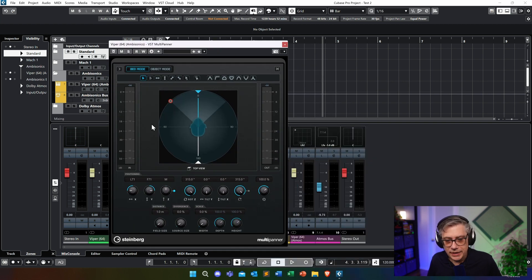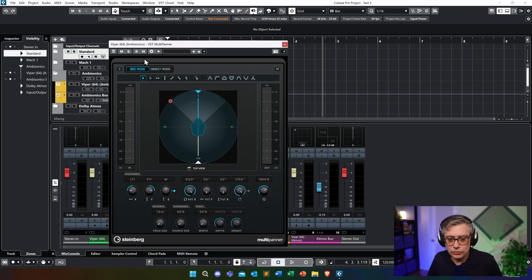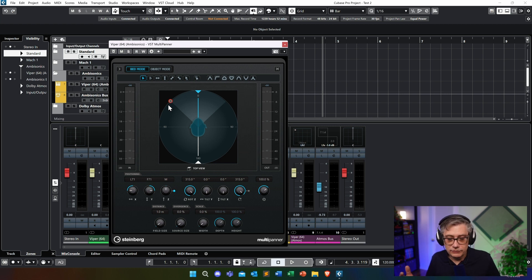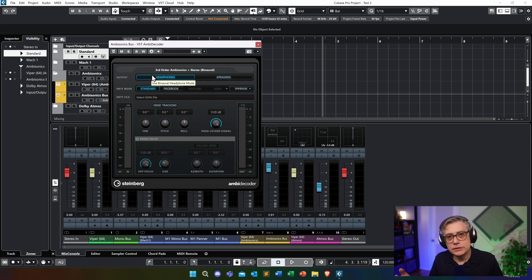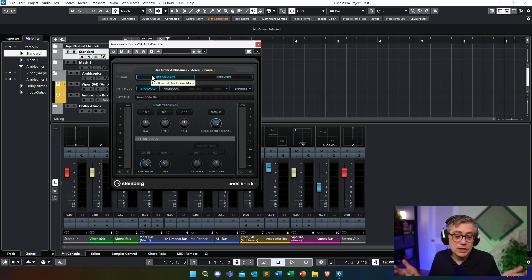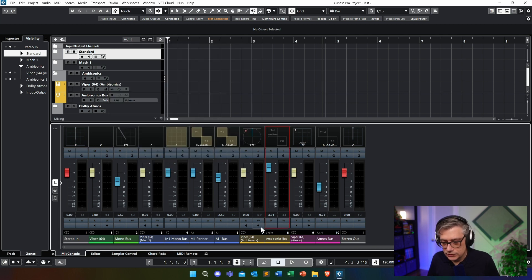This is the Ambisonics panner. Because I also have Dolby Atmos on there, it kind of tells me it's in bad mode — don't worry too much about it, it's essentially just the Ambisonics panner. I once again moved the sound source 45 degrees to the left. On the Ambisonics bus, we need to make sure that we don't have headphones selected, because if you do, it adds additional processing for headphone spatialization. In order to make a fair comparison, I selected speakers — that essentially just folds down the Ambisonics signal back to a stereo signal. Let's have a listen to how that sounds.